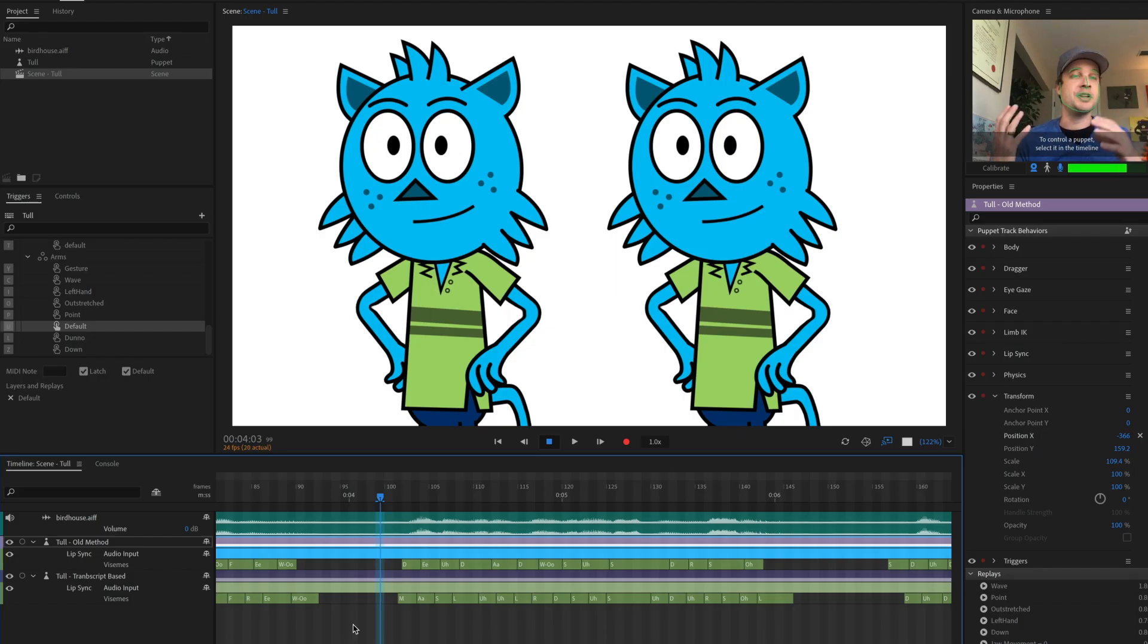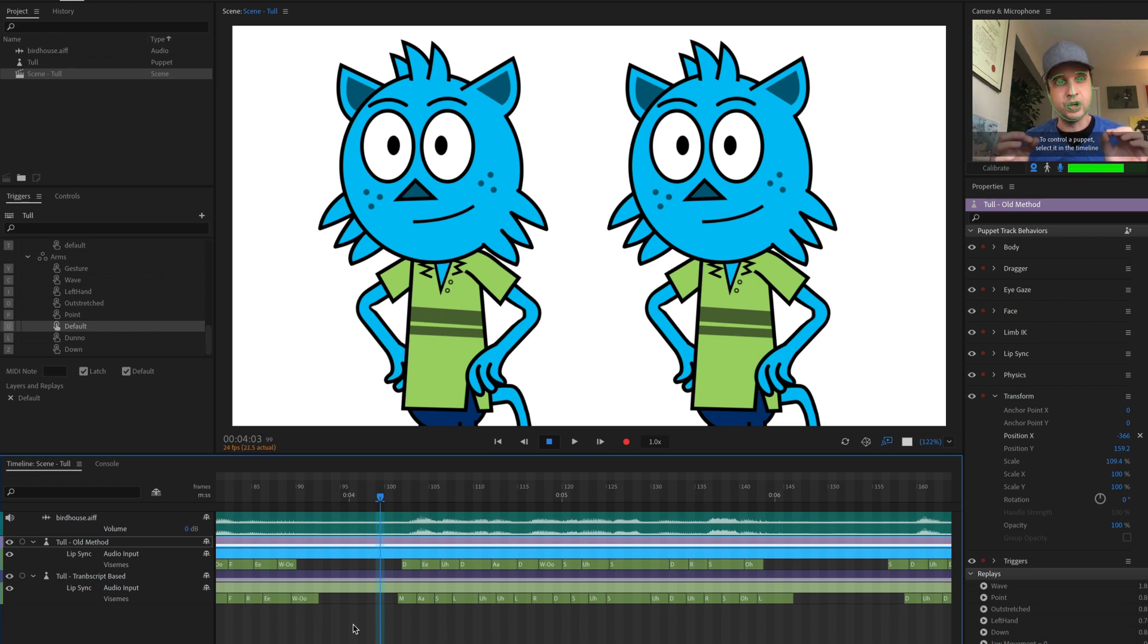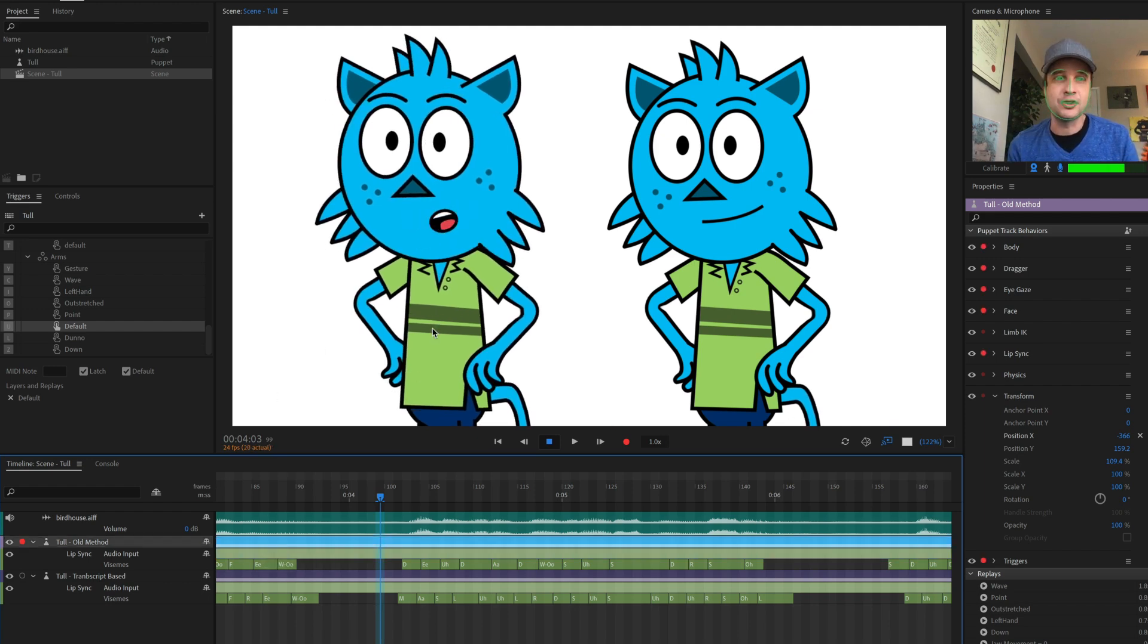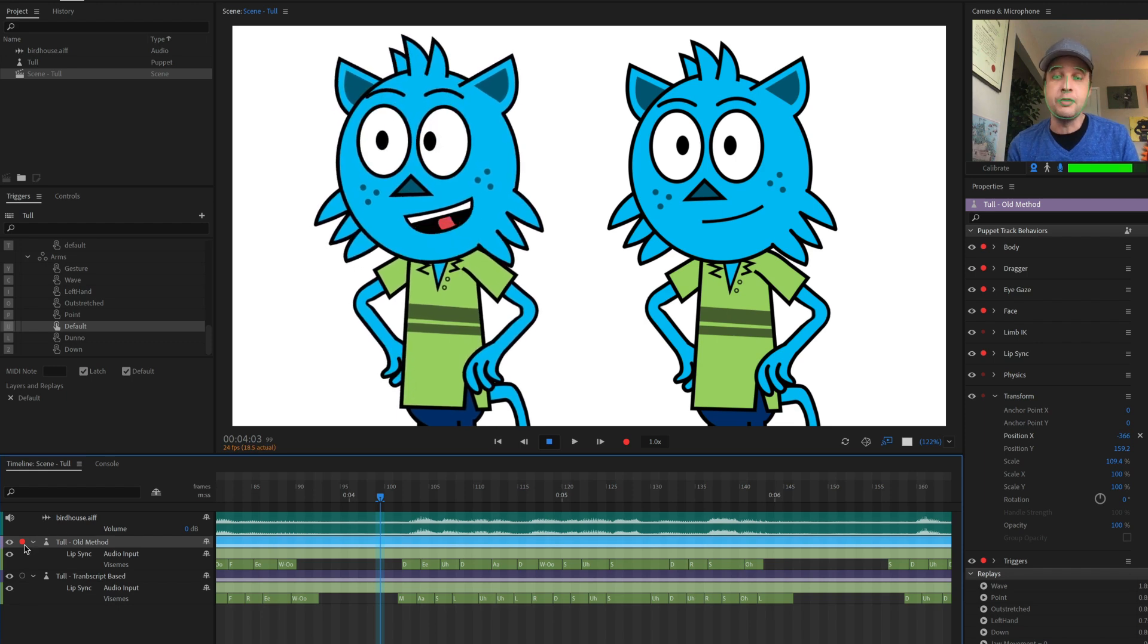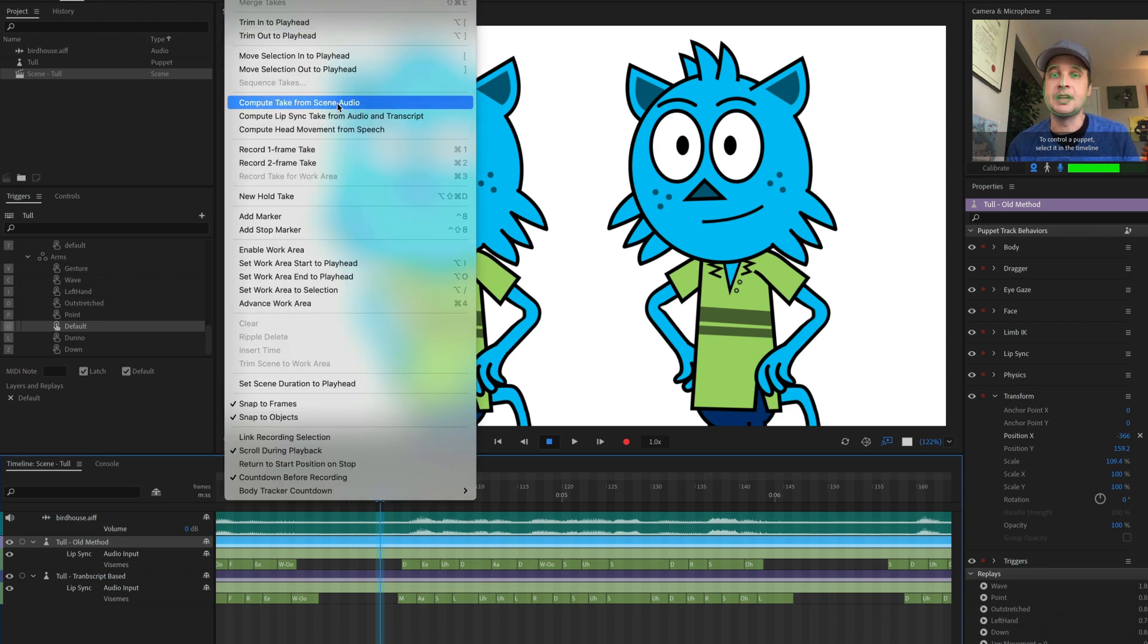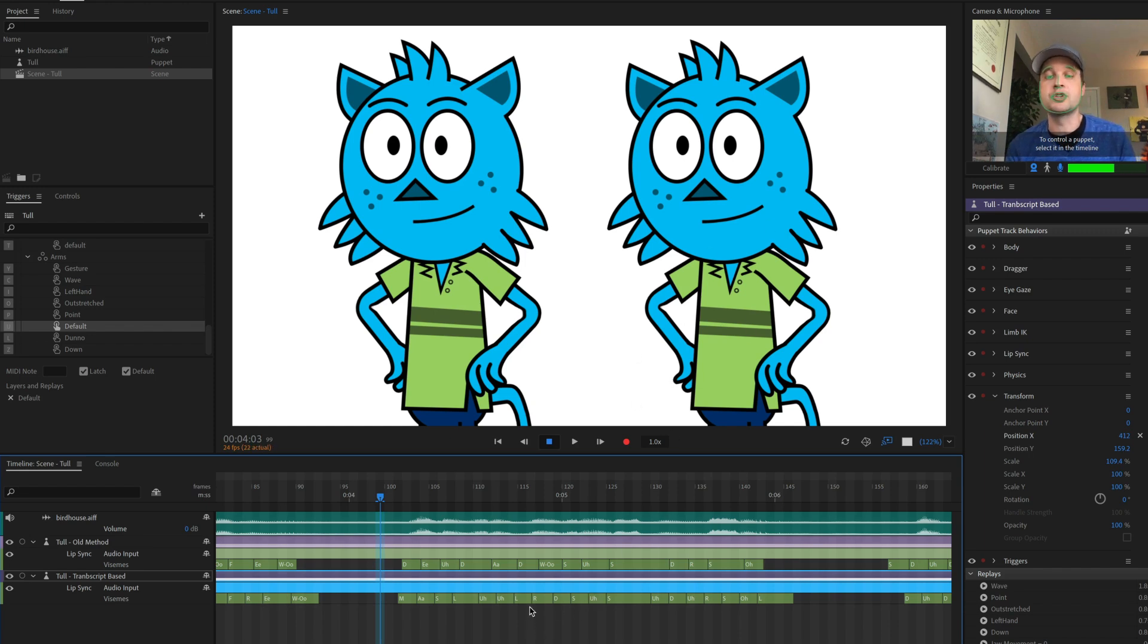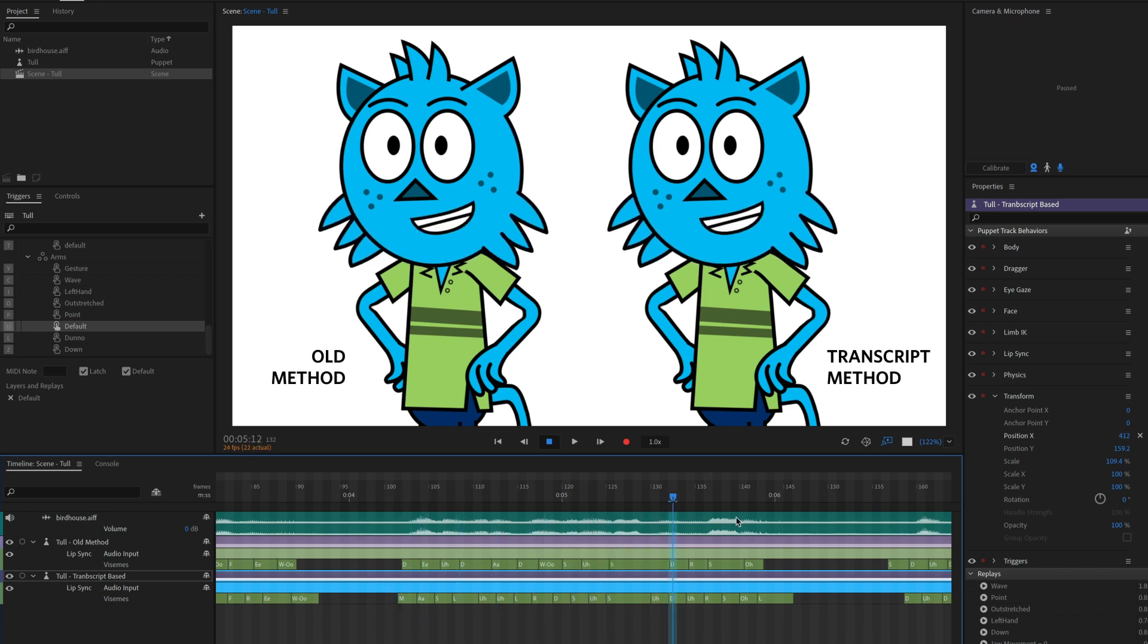At a quick glance, you might not notice a major difference between the old method of doing things and the new method of doing things. But let's take a closer look at how these two stack up against each other. So here on the top, which corresponds to this character on the left-hand side, I've got the old method of doing things, basically just dragging the character in and saying timeline compute lip sync take from scene audio. And then on the bottom here with the guy on the right, I have the new method, including the transcript.